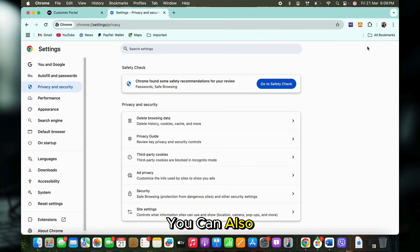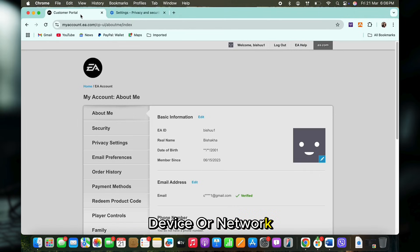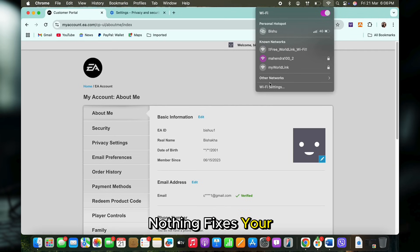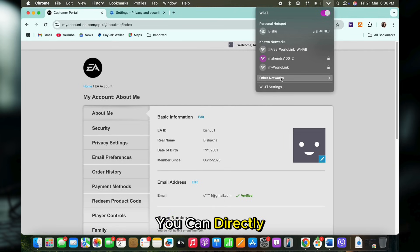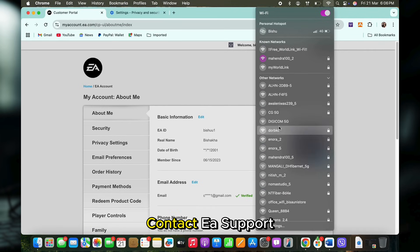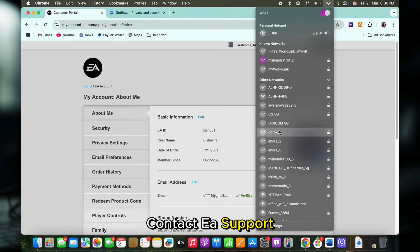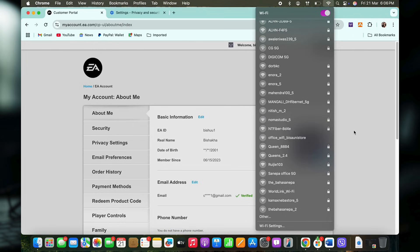You can also try a different device or network. And lastly, if nothing fixes your issue, you can directly contact EA support for further assistance.